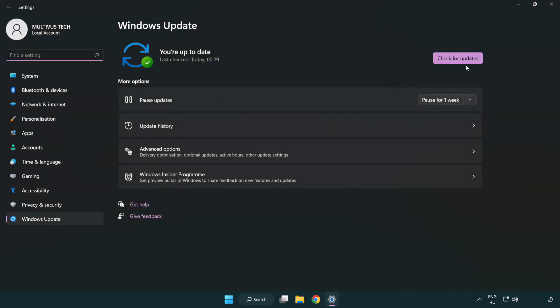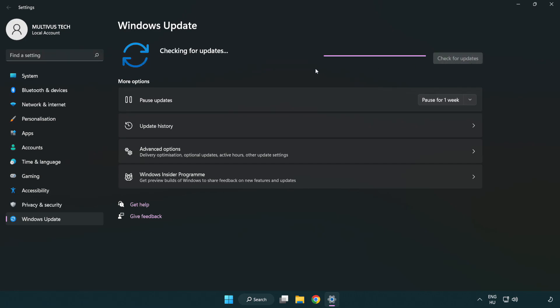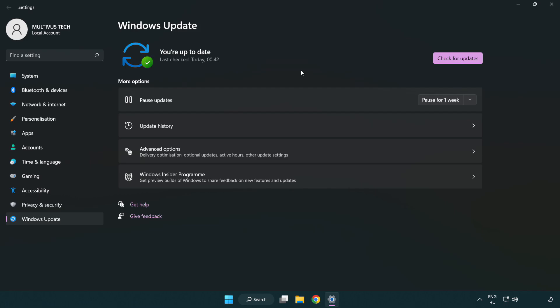Click check for updates. After completed, click close.